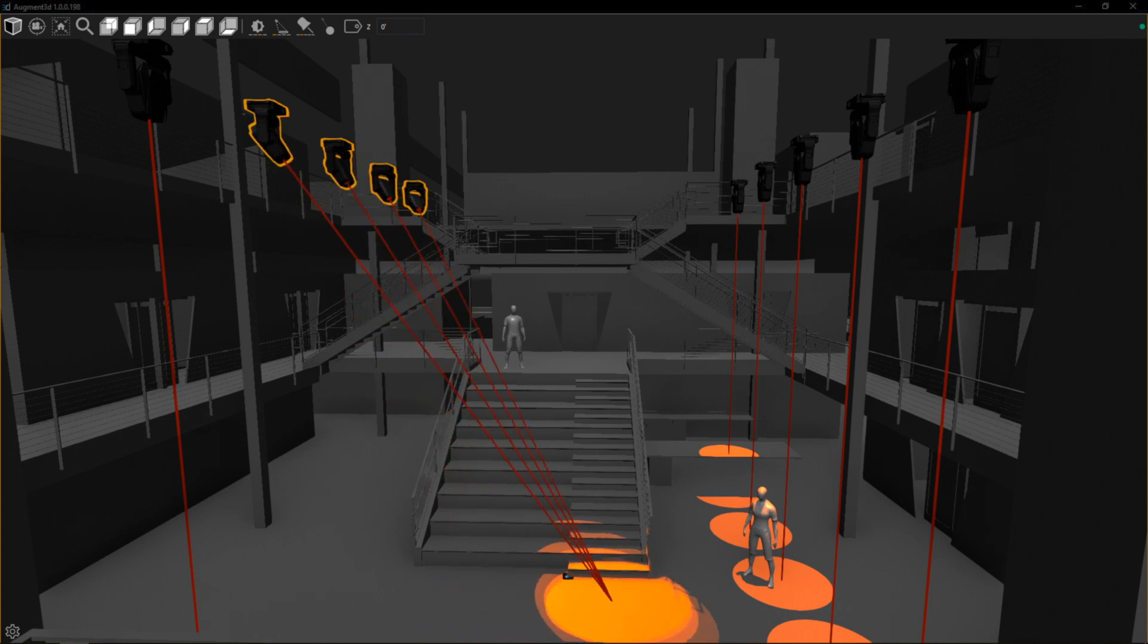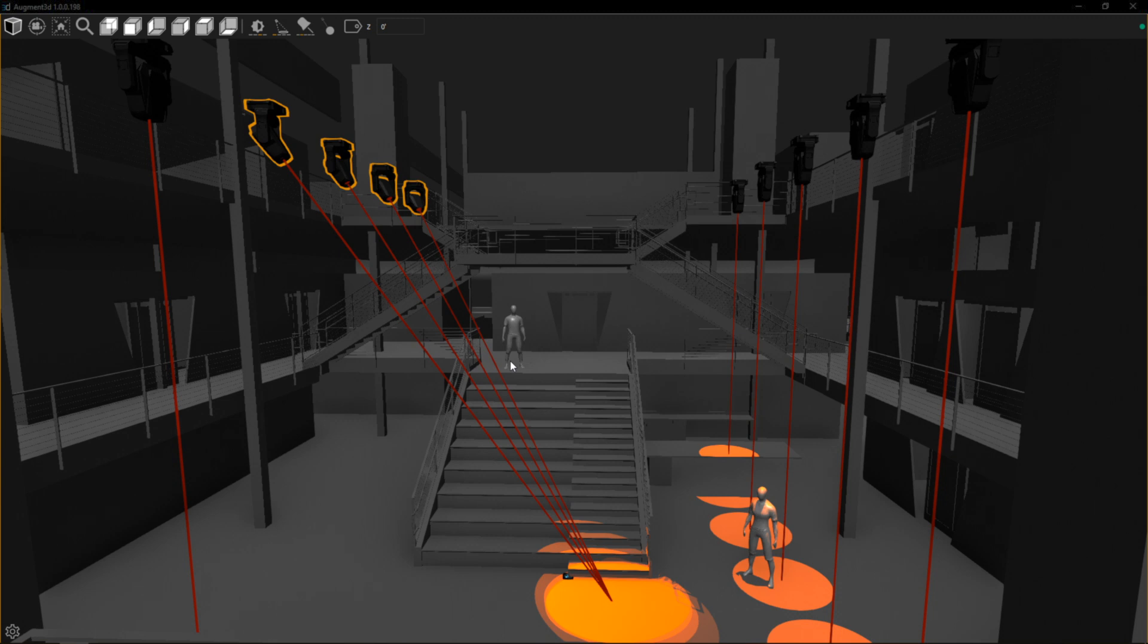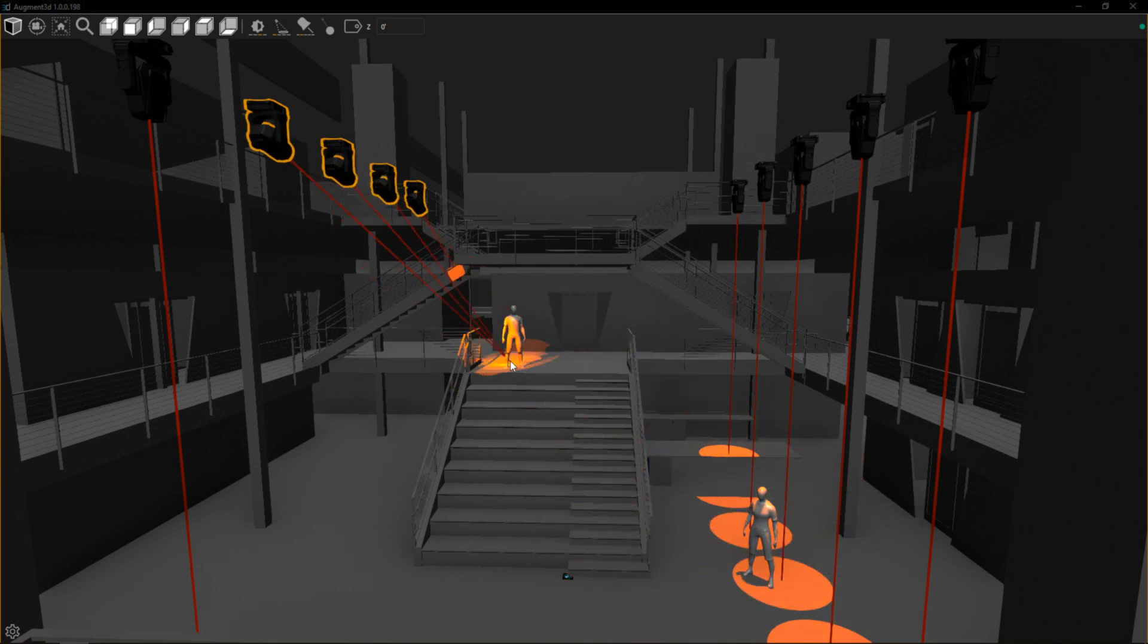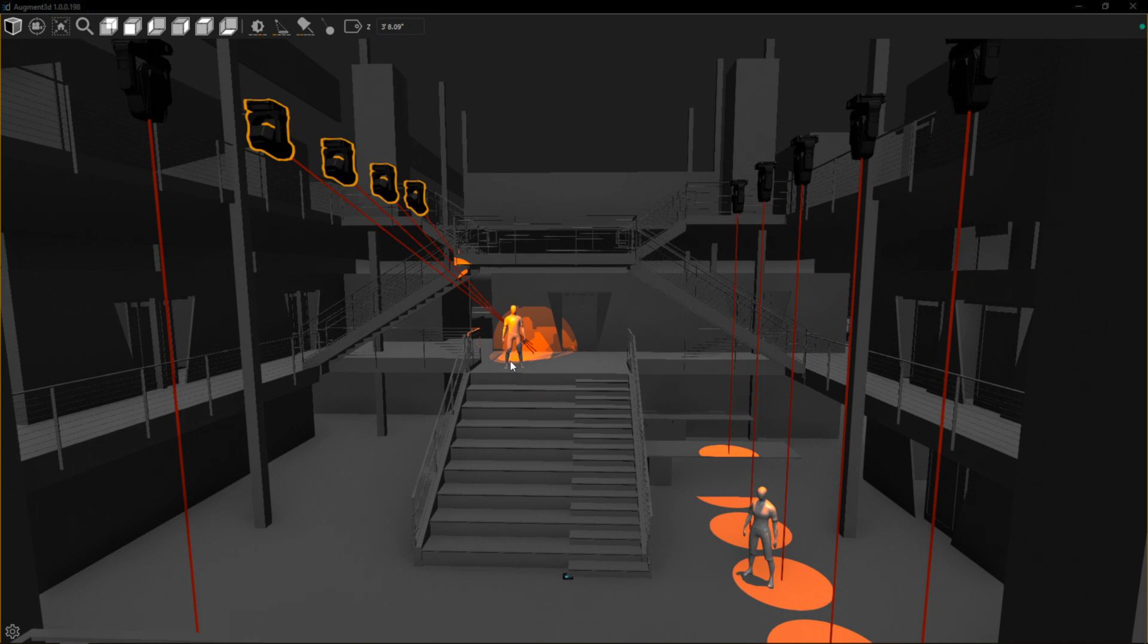Remember you can always set a Z height, or if you click and hold and scroll your mouse wheel, you can set that manually to focus using that height parameter.